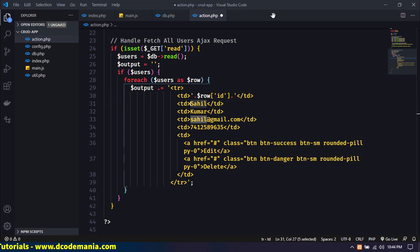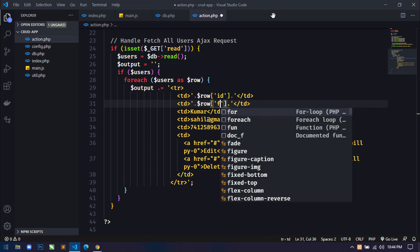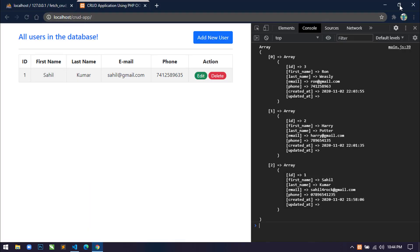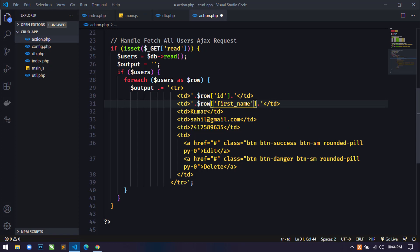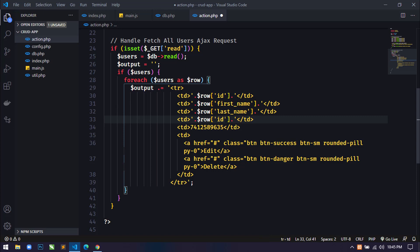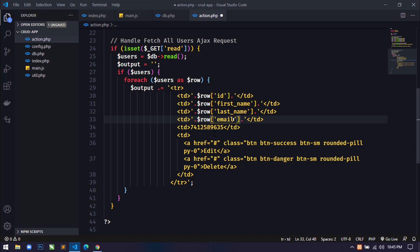Now I'll concatenate the row values: for the ID column I'll use `$row['id']`. For first name the column is `first_name`, for last name it's `last_name`, for email it's `email`, and for phone it's `phone`. This is how we fill in all the `<td>` tags with the database column values.